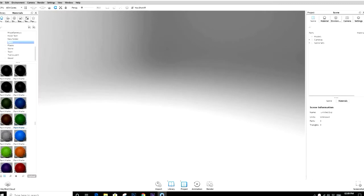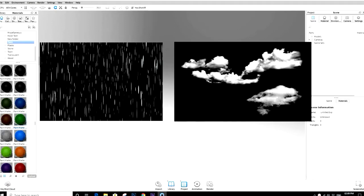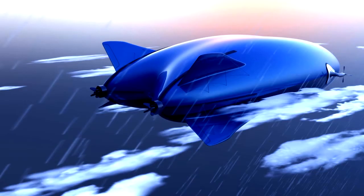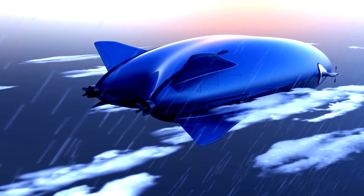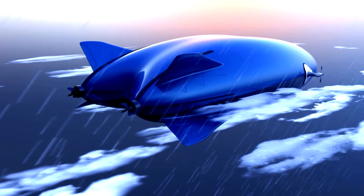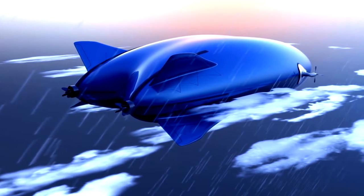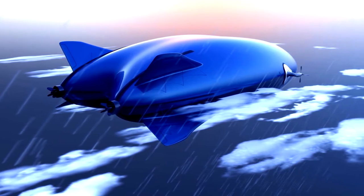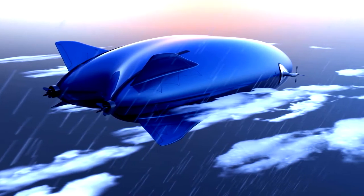Hello everyone, welcome to another tutorial on Keyshot. In this video we are going to see how to create rain and cloud effect in Keyshot using opacity maps. You can get these opacity maps from Google Images or you can create them in Photoshop. We will be creating this render — the airship used in this is one of my concepts created for ICO. If you want to know more about this project, there is a video in my YouTube channel about the future of aviation. I have also shared the link in the description. So let's start.